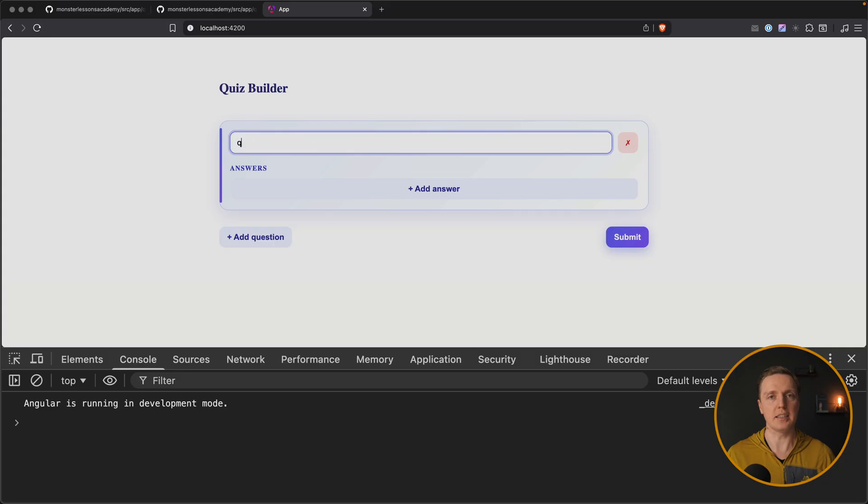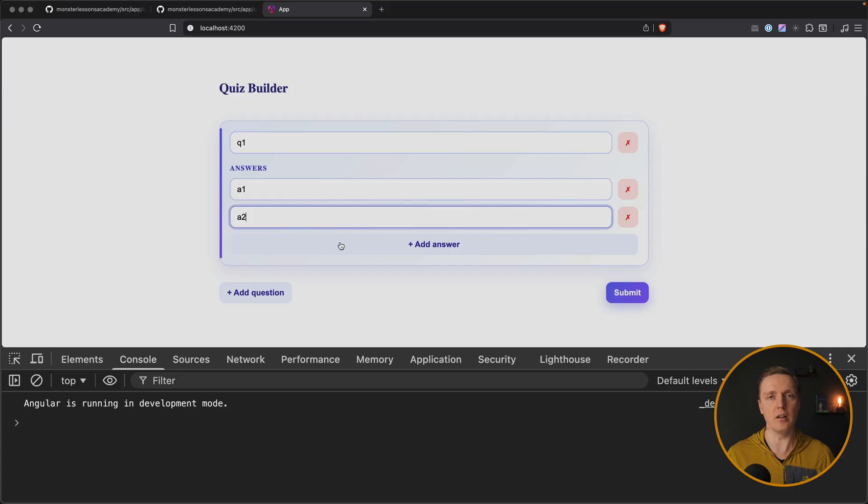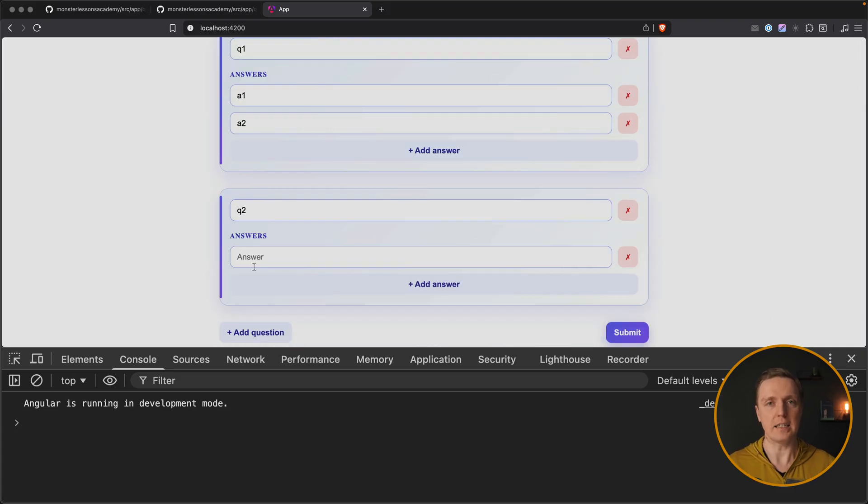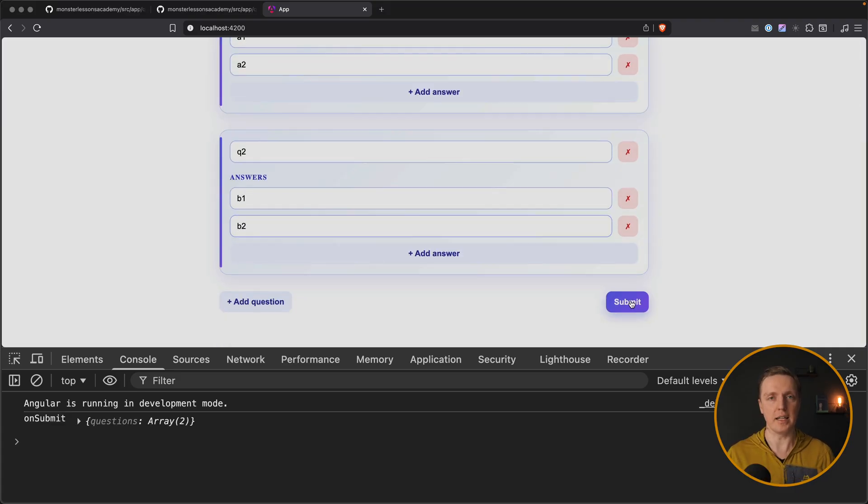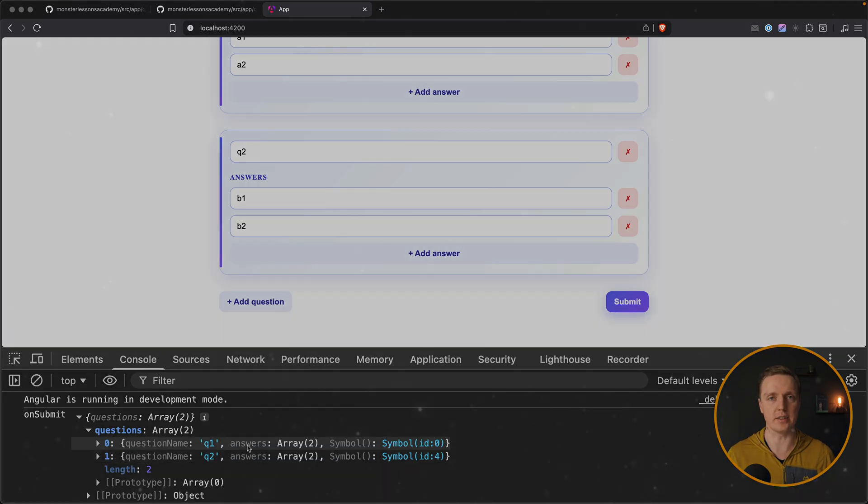Angular signal forms look really great now because they are based on signals and they are simple. But the question is, can we build something more complicated with them, like nested forms in a similar way to reactive forms? By the end of this video, you will learn if it is possible and if Angular signal forms are a good replacement to reactive forms in complex scenarios.